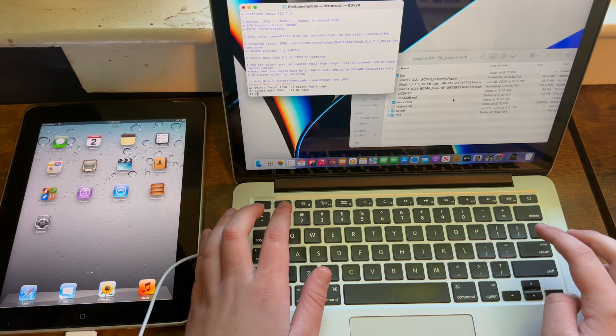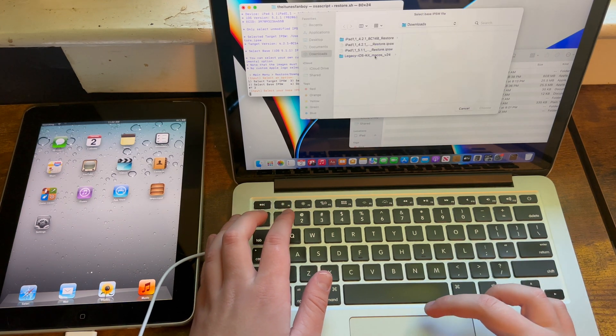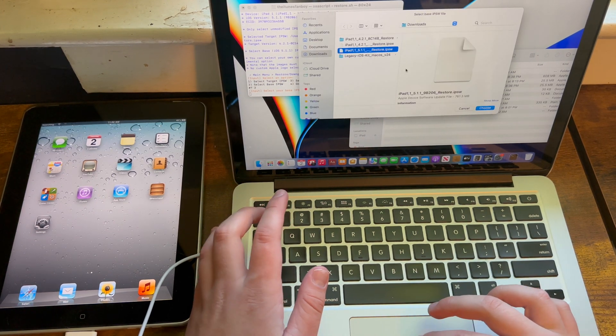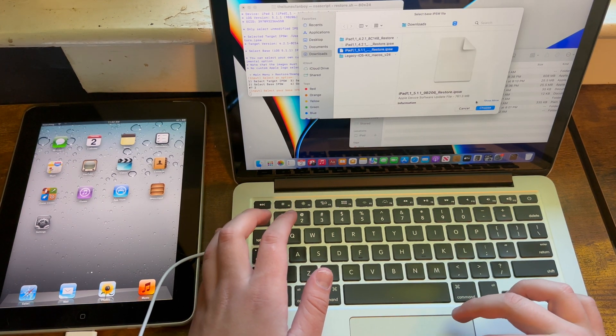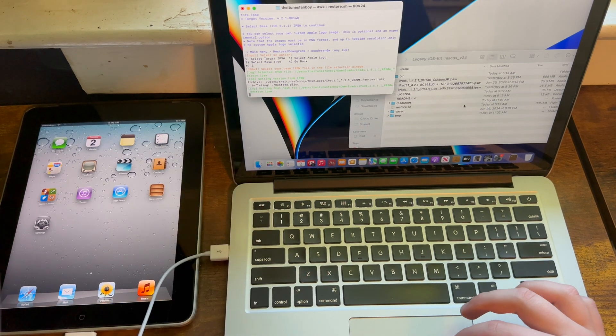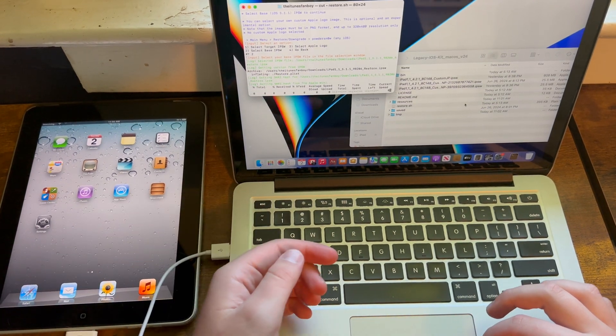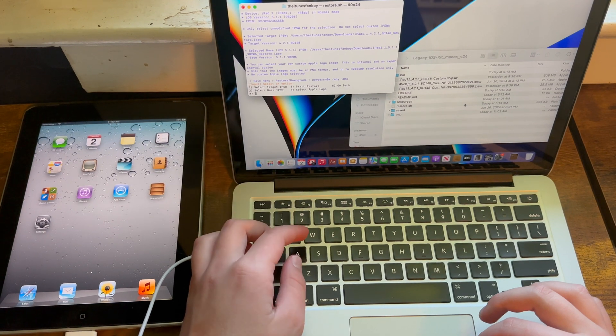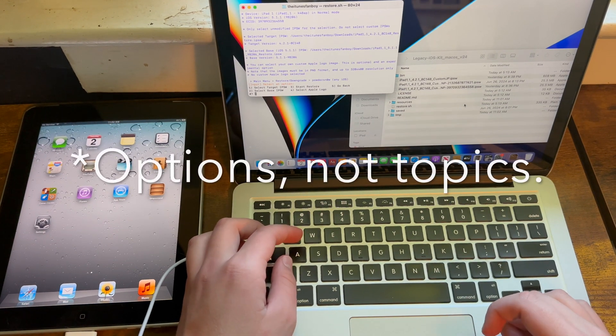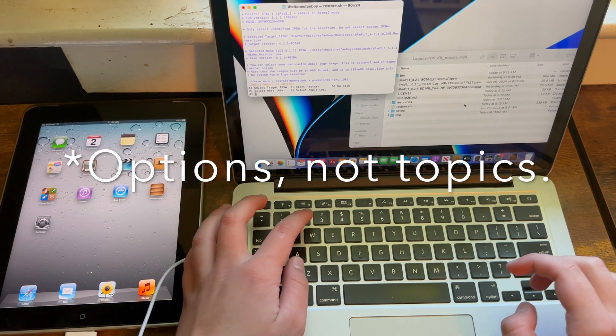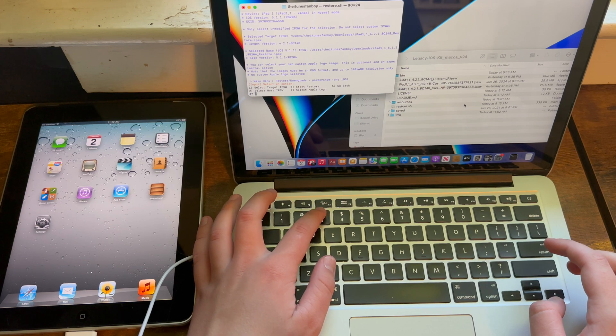Then you need to hit two and select base IPSW. This is when you'll drag your 5.1.1 IPSW. You don't have to do any of these others, so now you can go ahead and hit three if you don't want to do anything else.